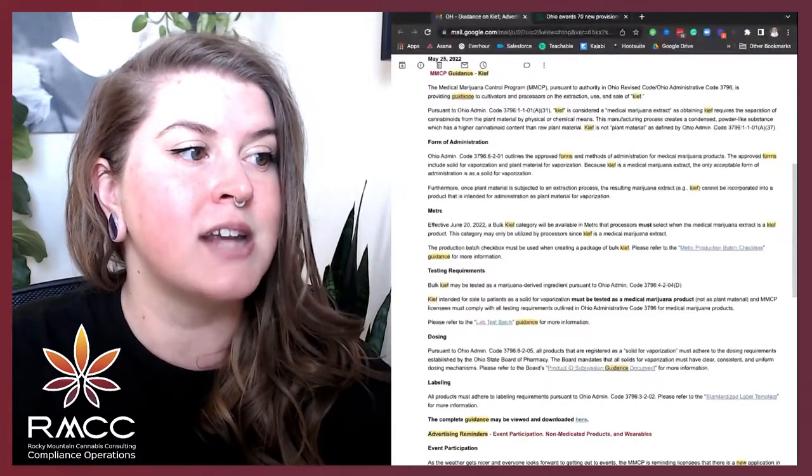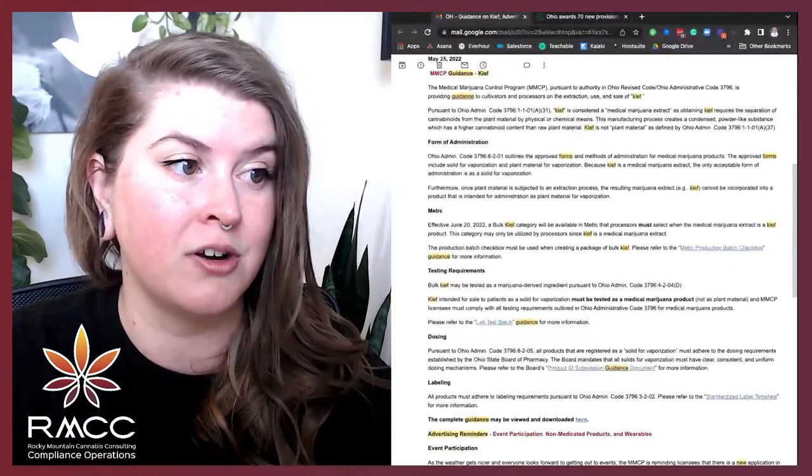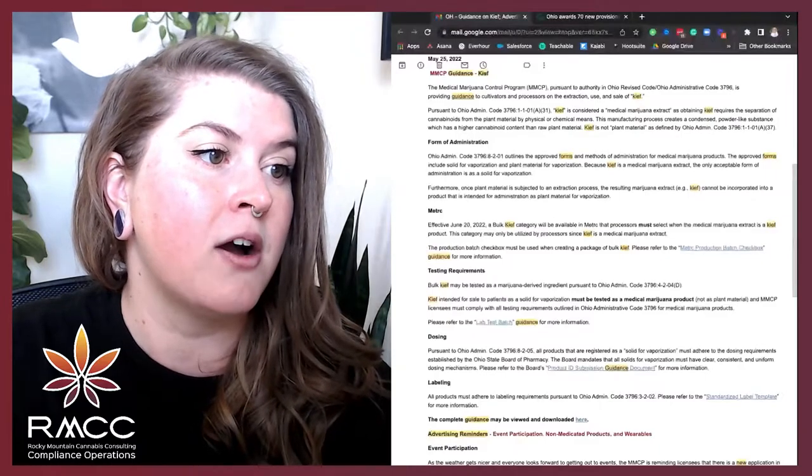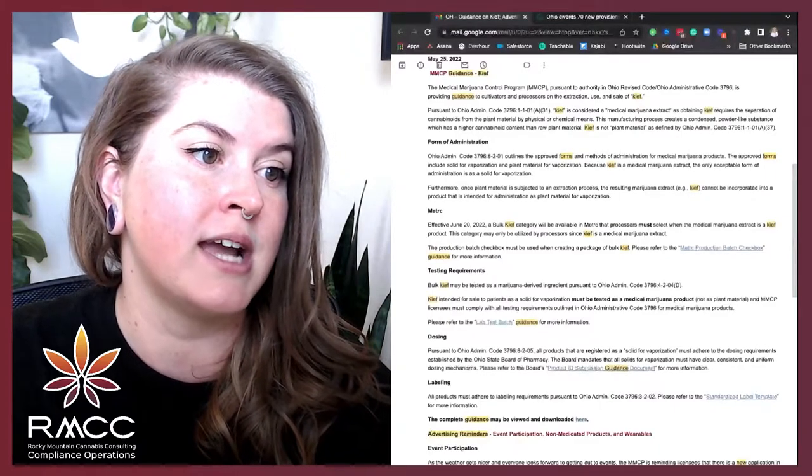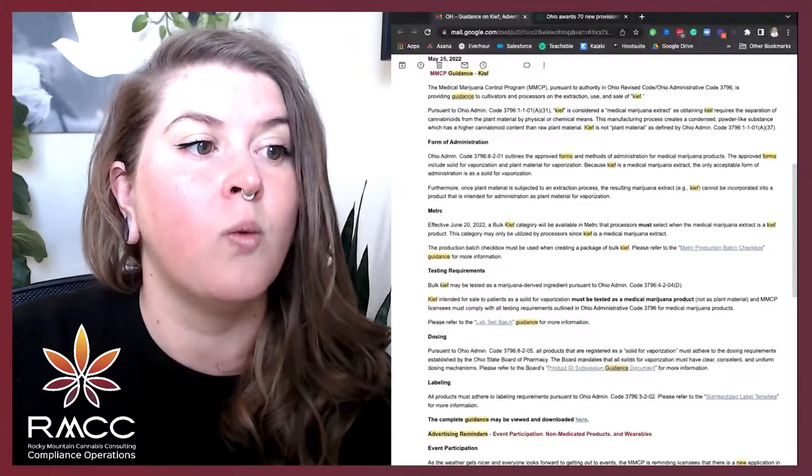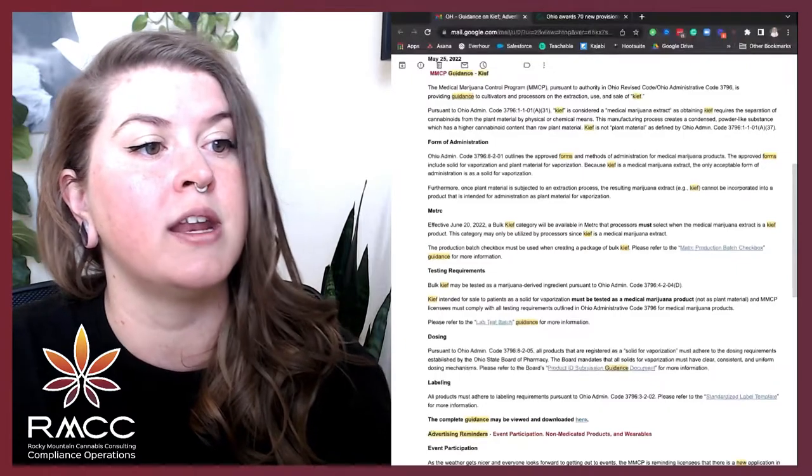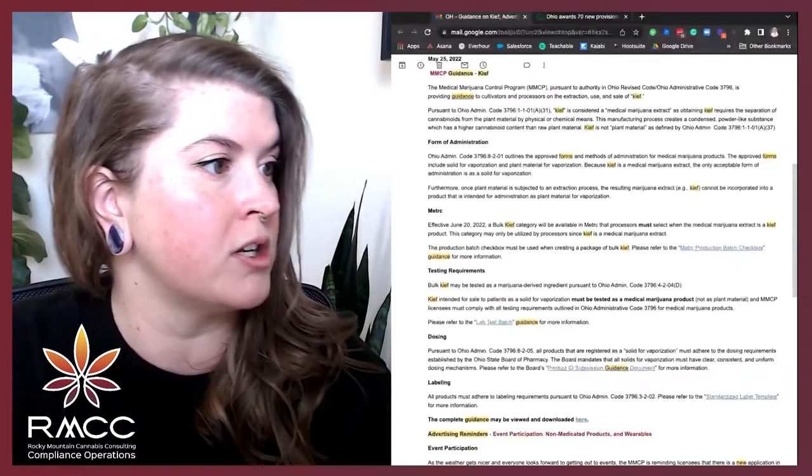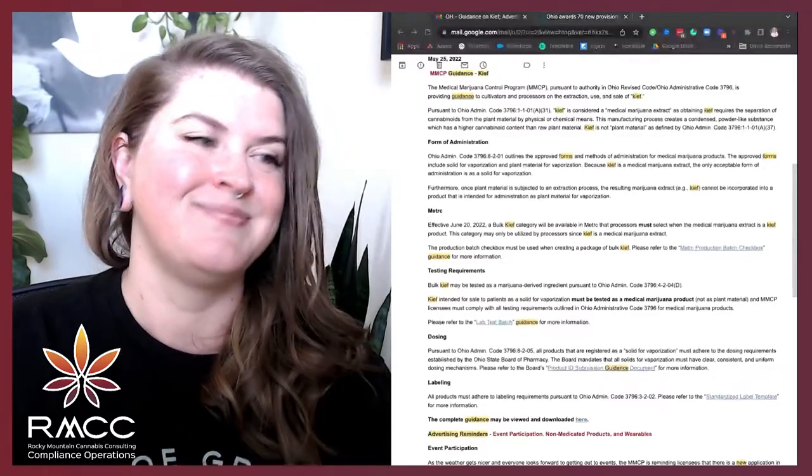Kief is not, quote-unquote, plant material, as defined by Ohio Admin Code 3796-1-1-01, subsection A, subsection 37.